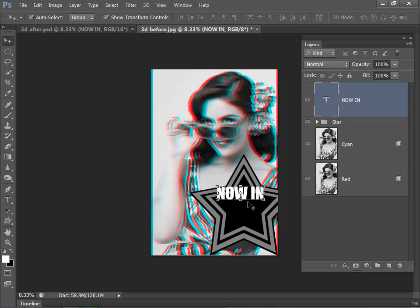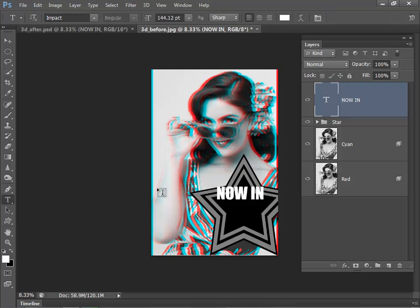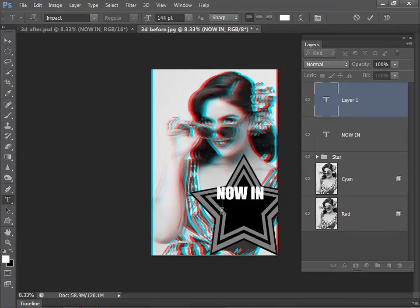So that's our first bit of text, and now I can add my 3D text. Again making sure I've got the text tool selected, again click, and I'll write in 3D. Just highlight that and I want to increase the size again.